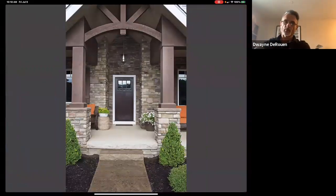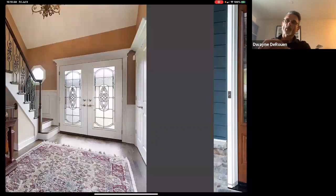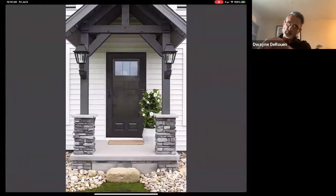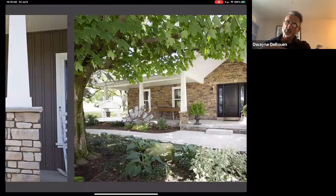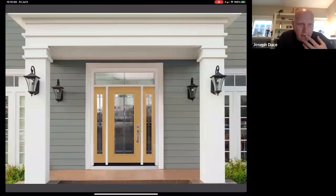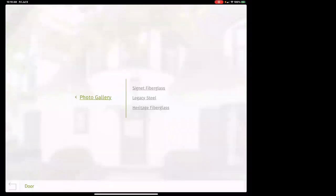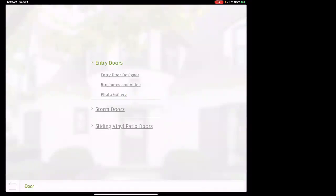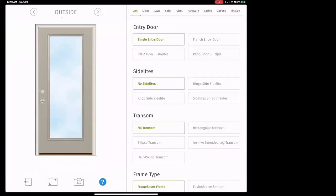You have all these really nice high-res pictures in here. To find the photo gallery, go to 'entry doors,' then you'll see 'entry door designer,' 'brochures and video,' and 'photo gallery.' We're going to go into the entry door designer. You would have done your inspection beforehand — you know if it's in-swing or out-swing, where the hinge is going to be — and now we're going to build the door.